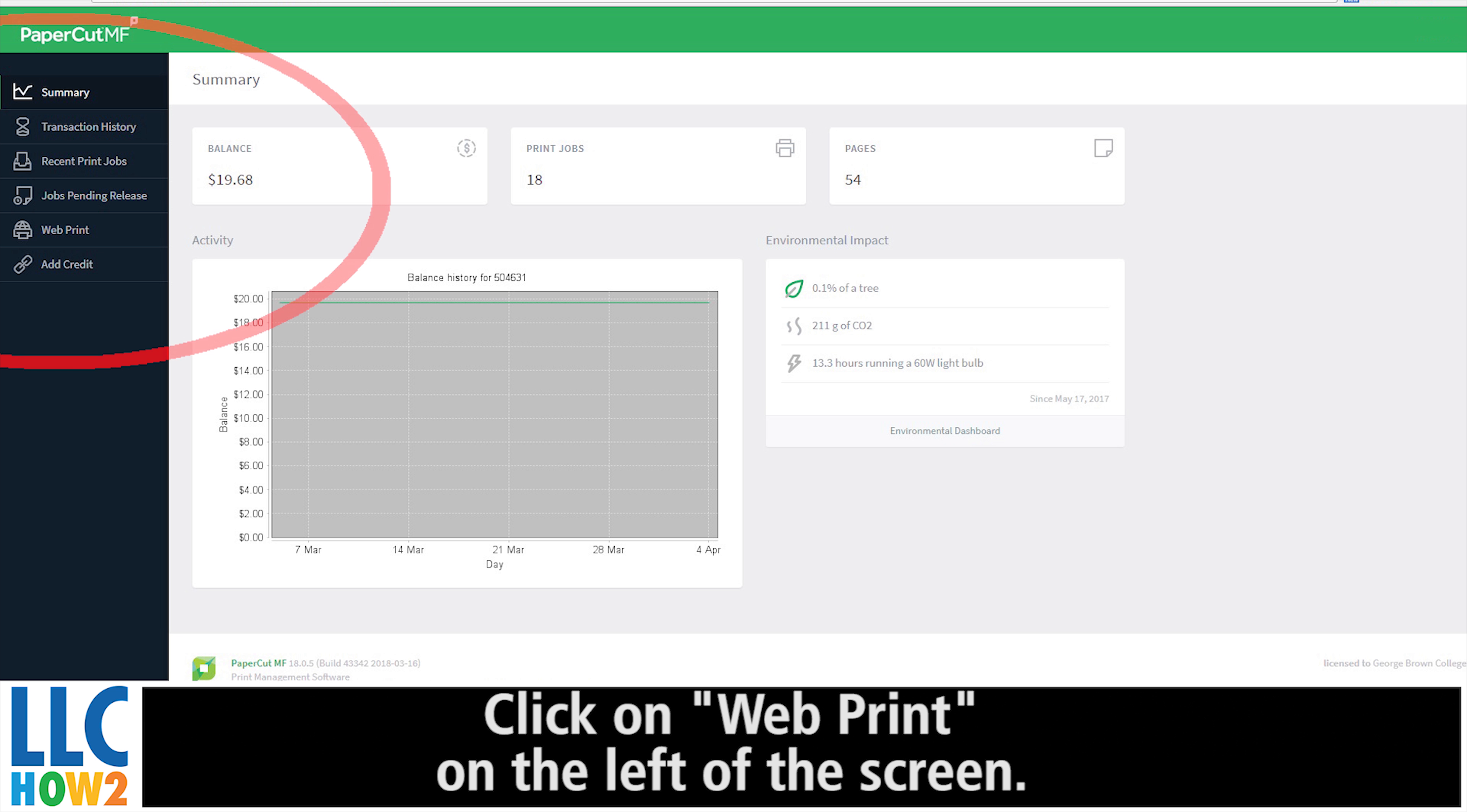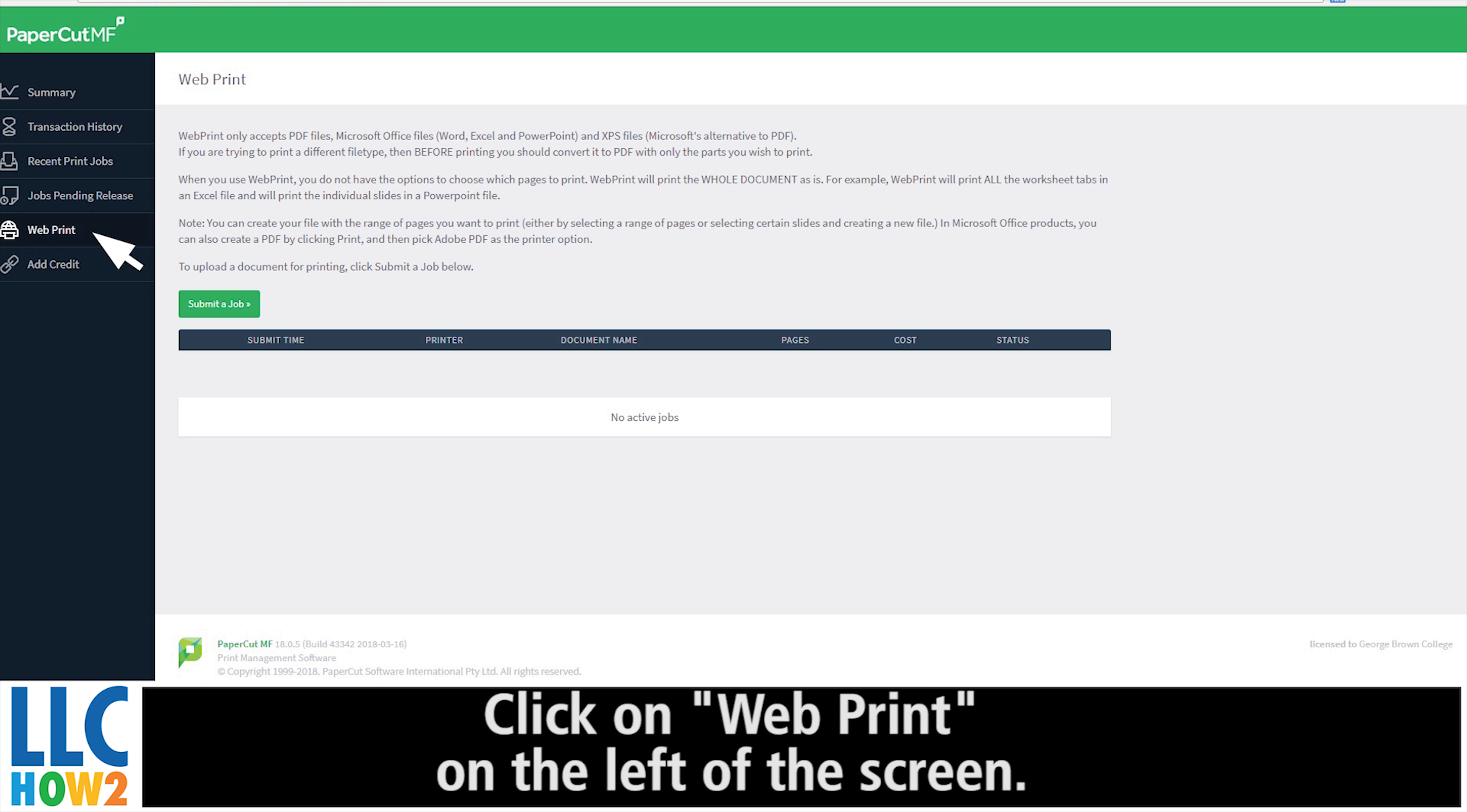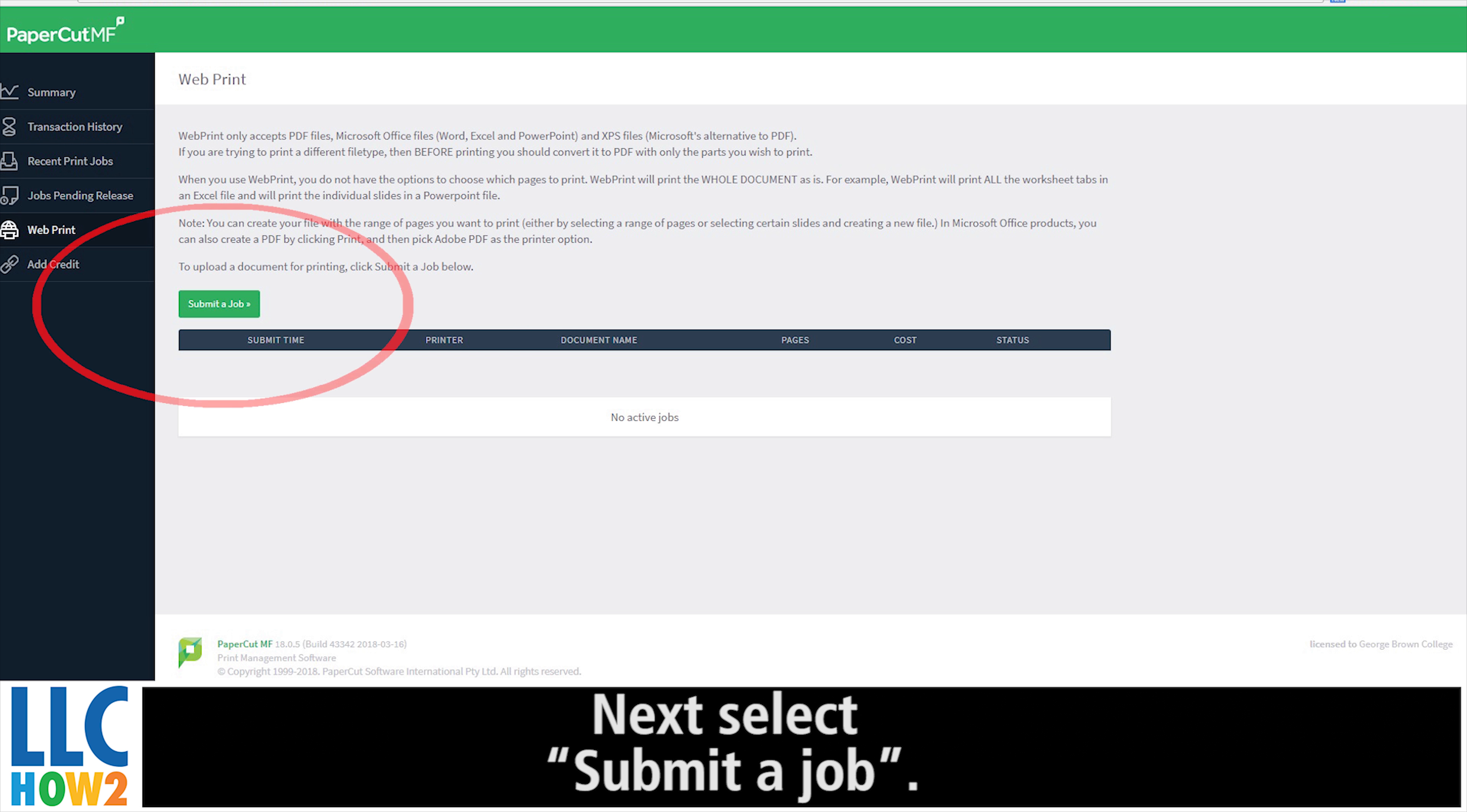Click on WebPrint on the left of the screen. Next, select Submitted Job.